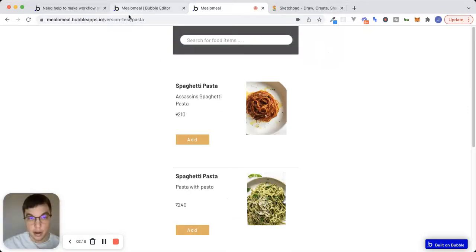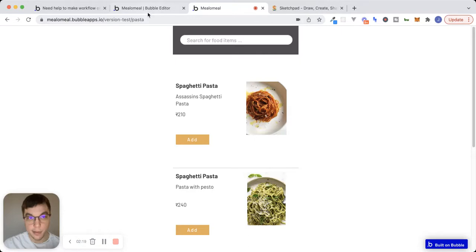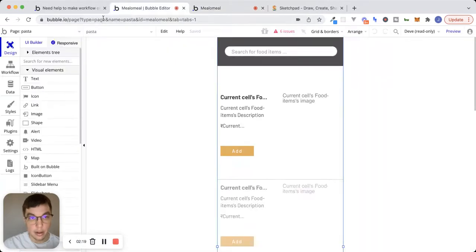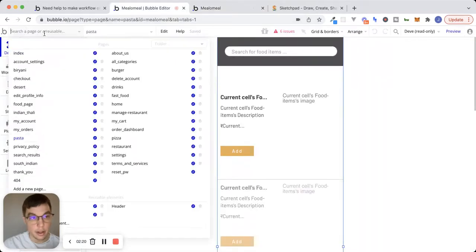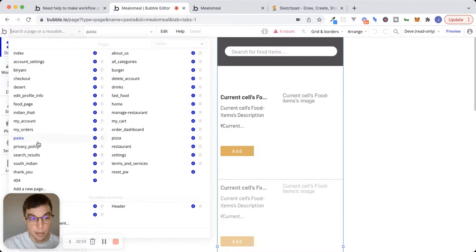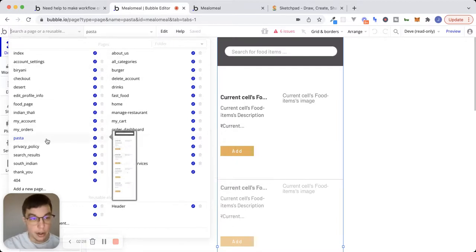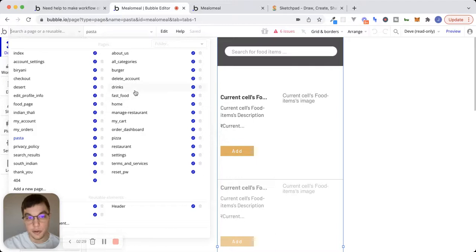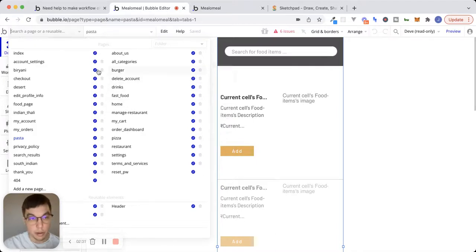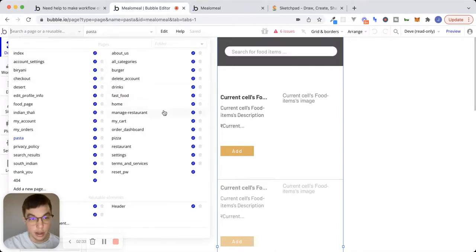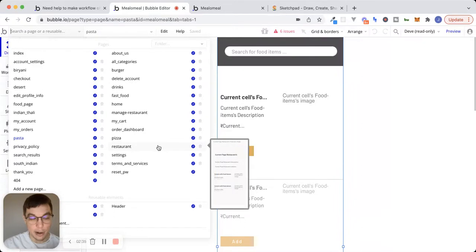I clicked on pasta, I noticed that in the path here, we have pasta. And when I took a look at the different pages, we can see inside of the editor here, that what Nikita has done is created a different page for each type of food category here. So we see burger, biryani, drinks, pizza, etc.